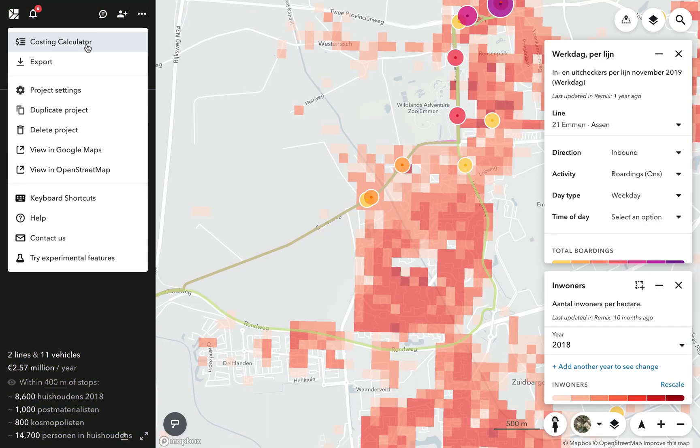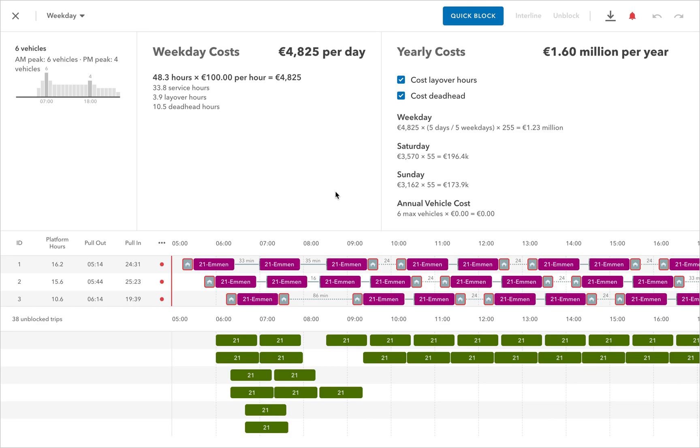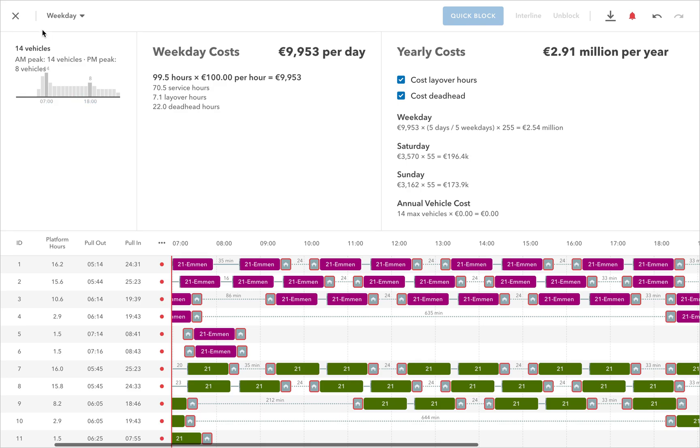To take a closer look, we can open the Costing Calculator. Here, we see the blocks that will be required when we schedule the service.